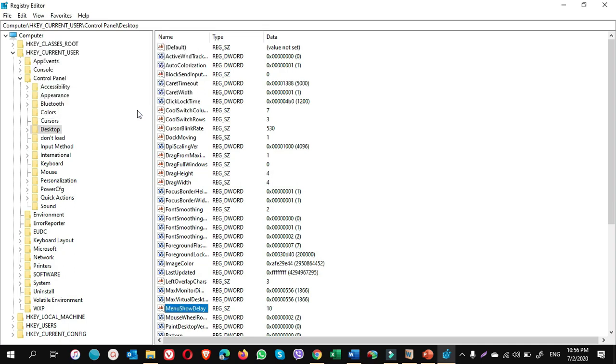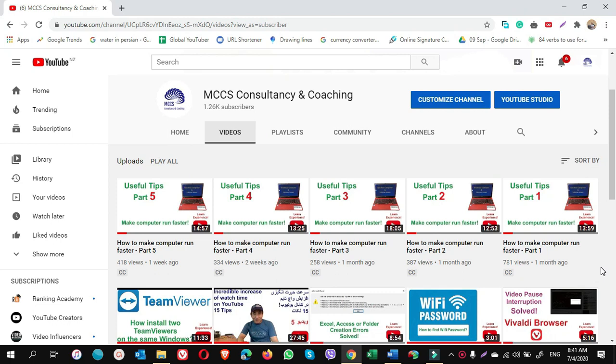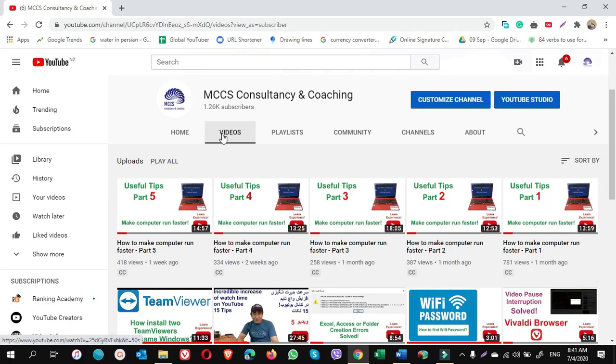If you want to learn more tips on how to make computer run faster, watch parts 1 to 5 of the video on video section of our channel. Thanks and good luck.